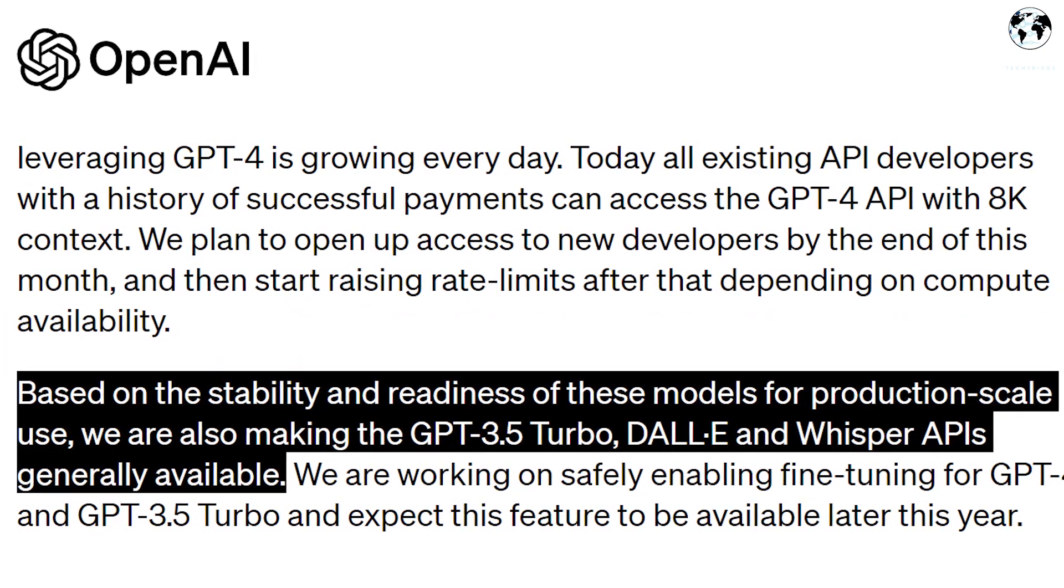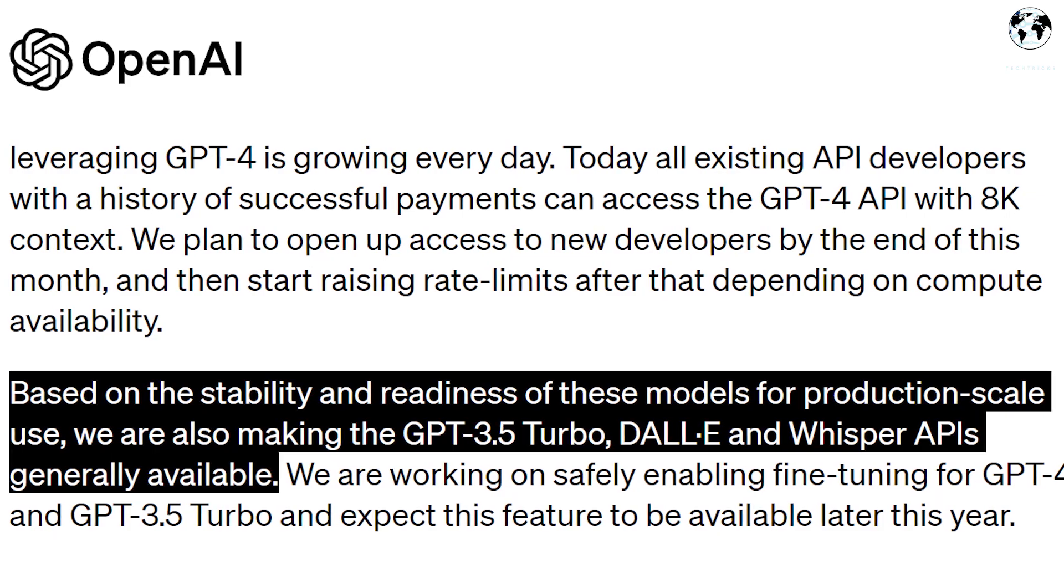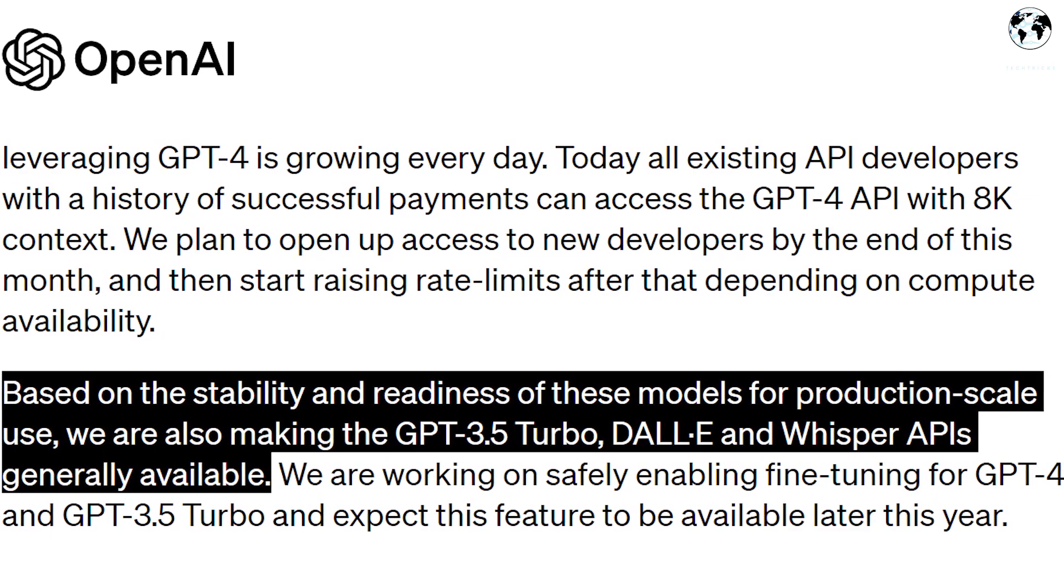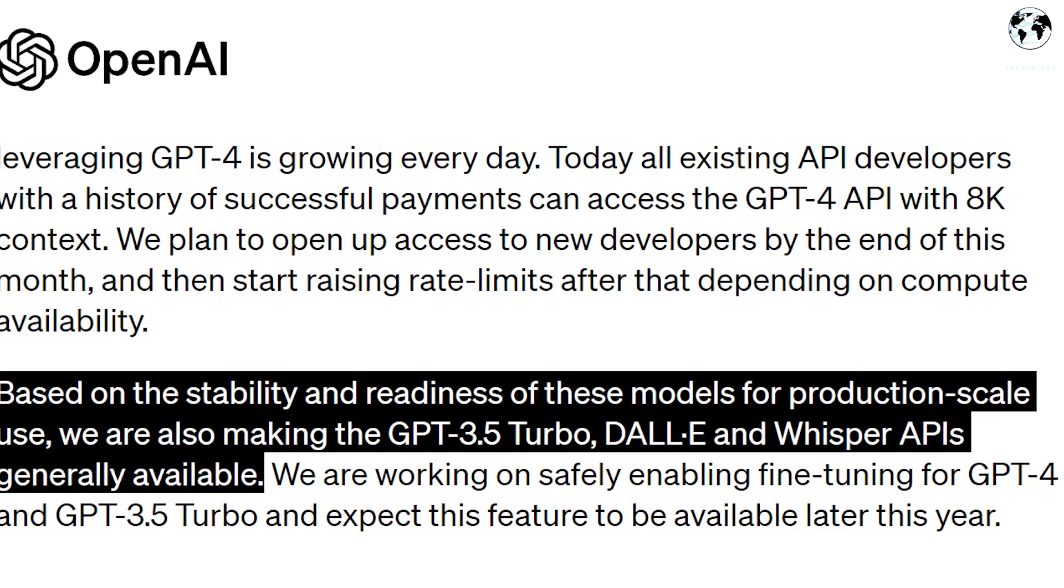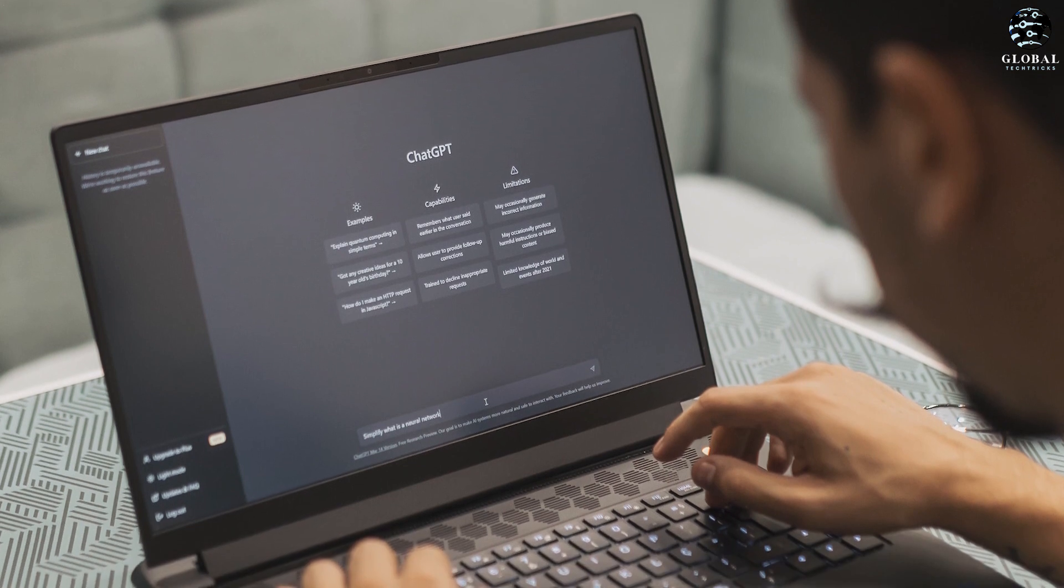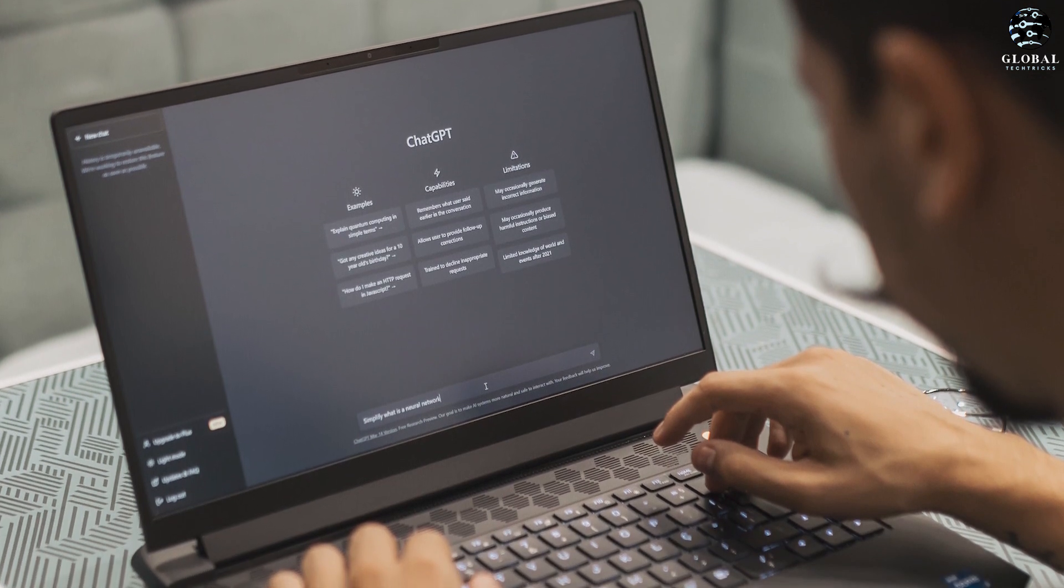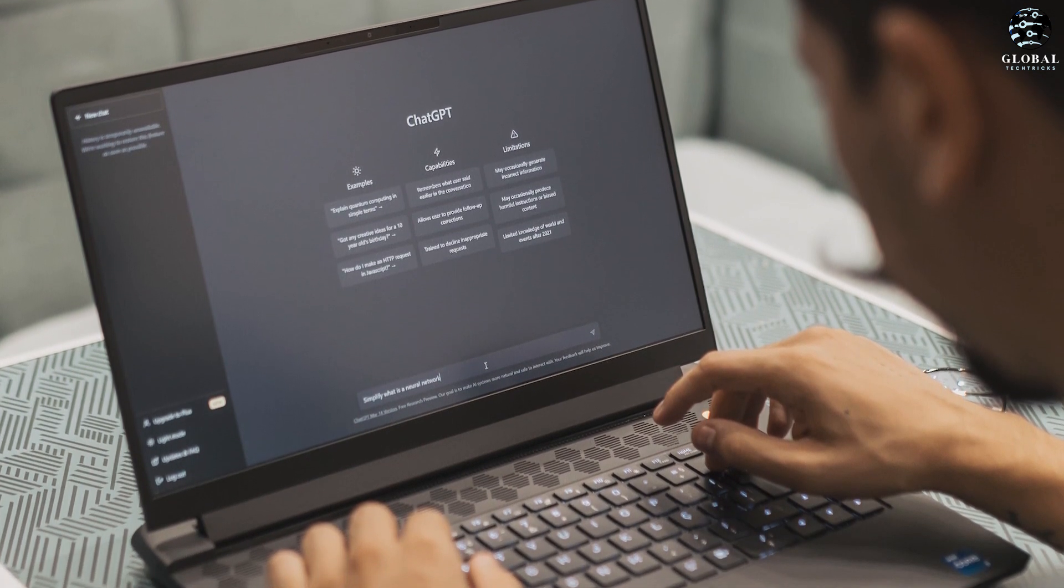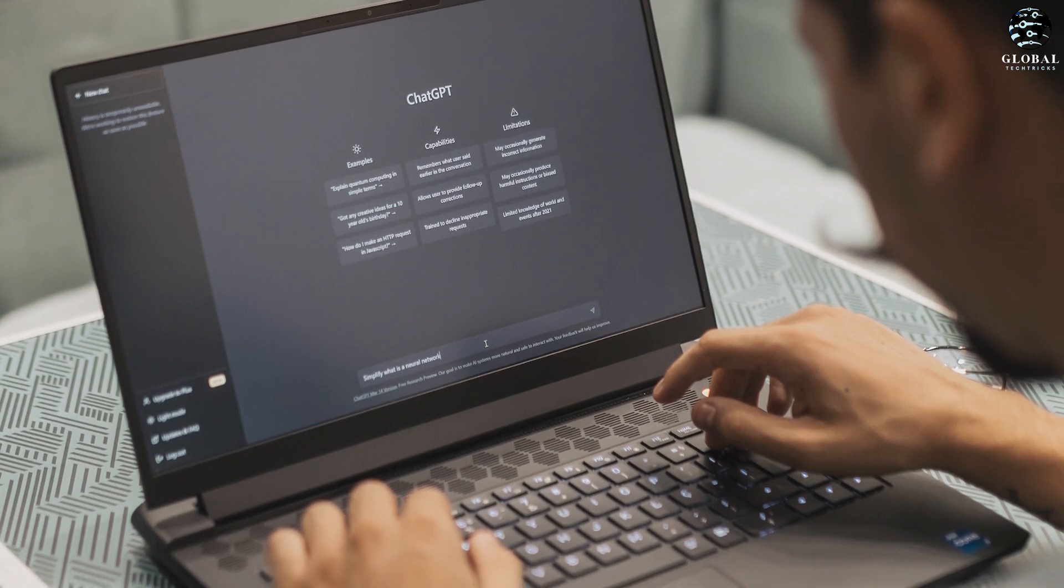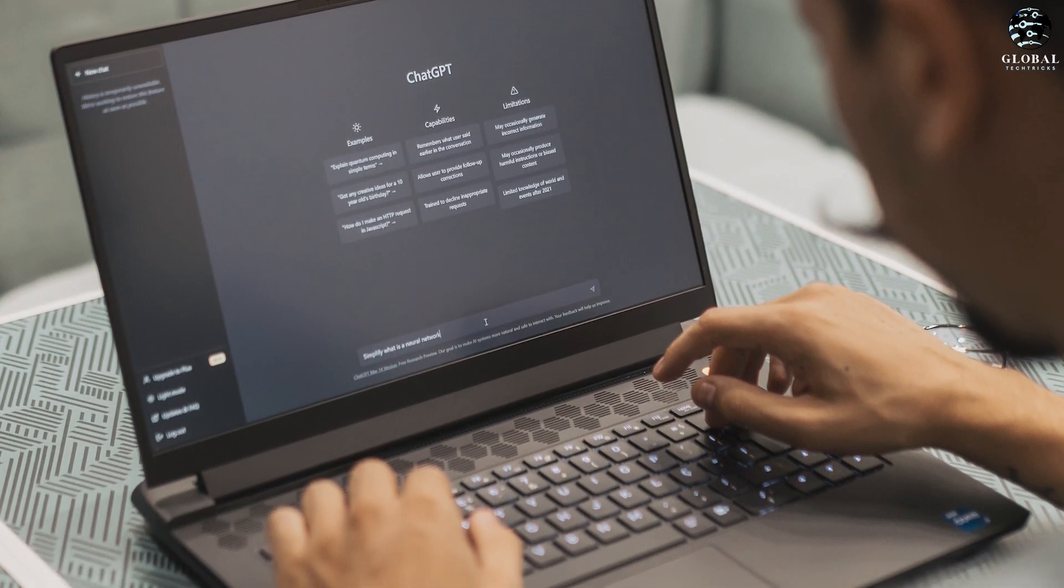OpenAI is currently providing access to the GPT-3.5 Turbo, DALL-E, and Whisper APIs. The company is actively exploring ways to allow users to fine-tune both GPT-4 and GPT-3.5 Turbo, although this feature will be made available later this year.